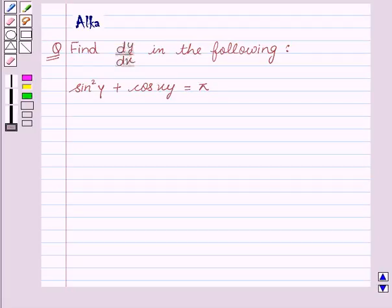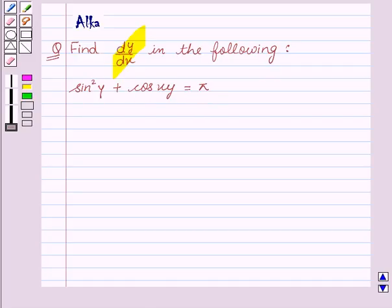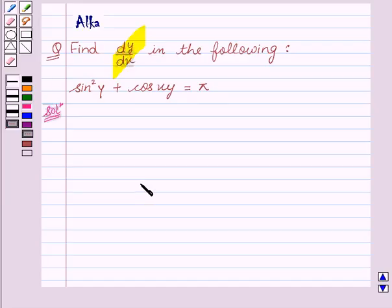Hello friends, welcome to the session. I am Alka and I am going to help you find dy by dx in the following: sin²y + cos(xy) = π. Now let's begin with the solution.